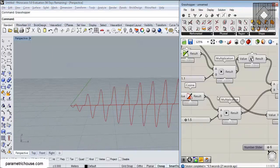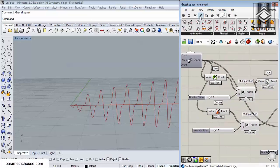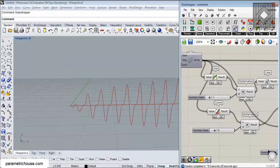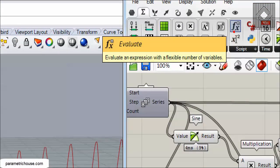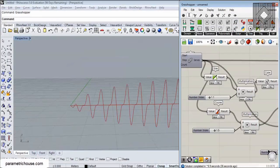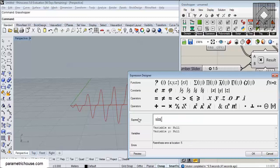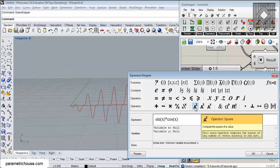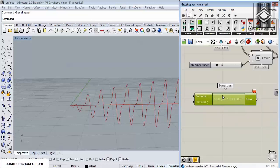You can search the internet and find different equations to combine, or you can also use the expression tool or the evaluate tool. I'll talk about those in another video, but you can type in expressions like sine of x multiplied by cosine of x squared. I'll cover expression and evaluate components in a separate video.